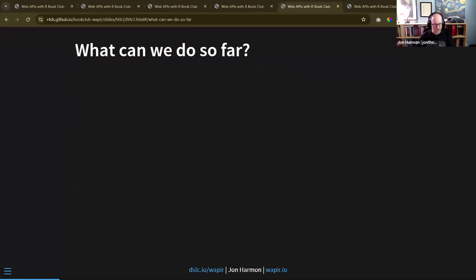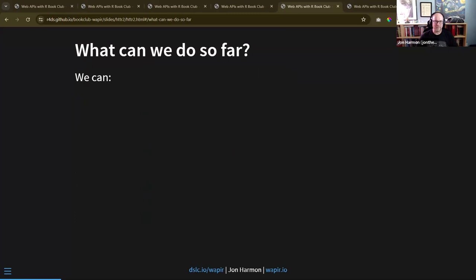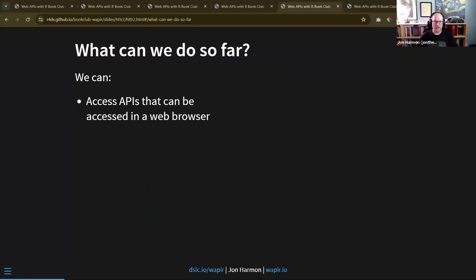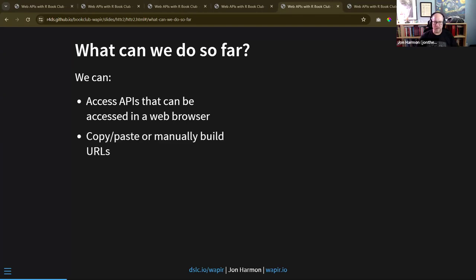I want to go over a little bit where we've been, since we've had starts and stops. Looking at what we can do: we can access APIs that can be accessed in a web browser - anything we can load as a web page we can load from R, as long as we don't need to log into it.